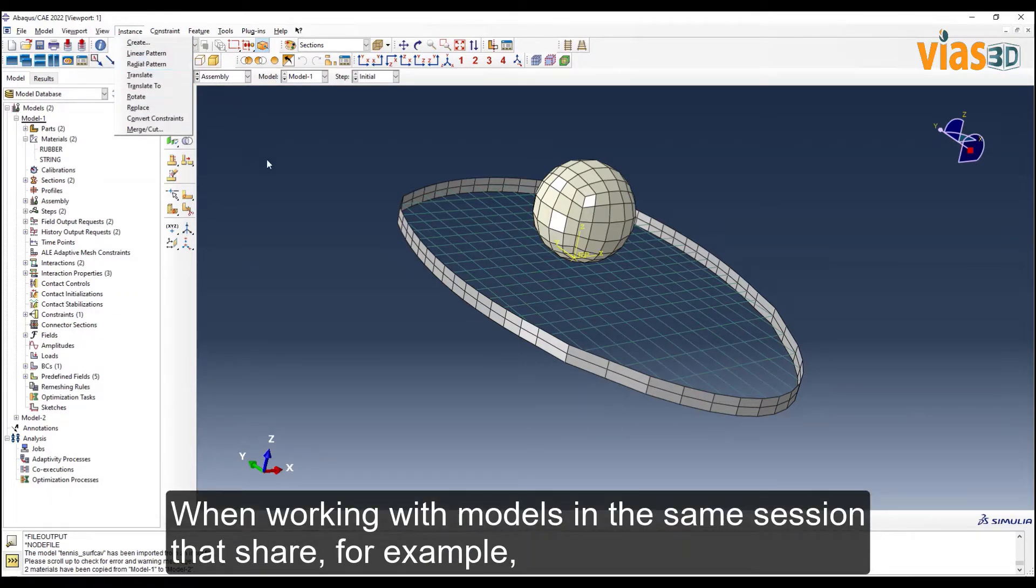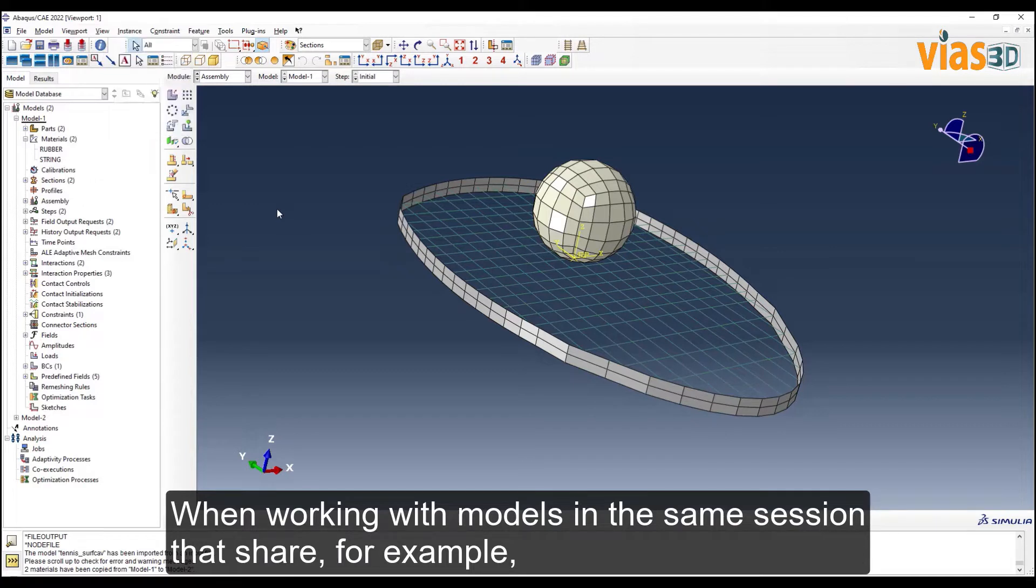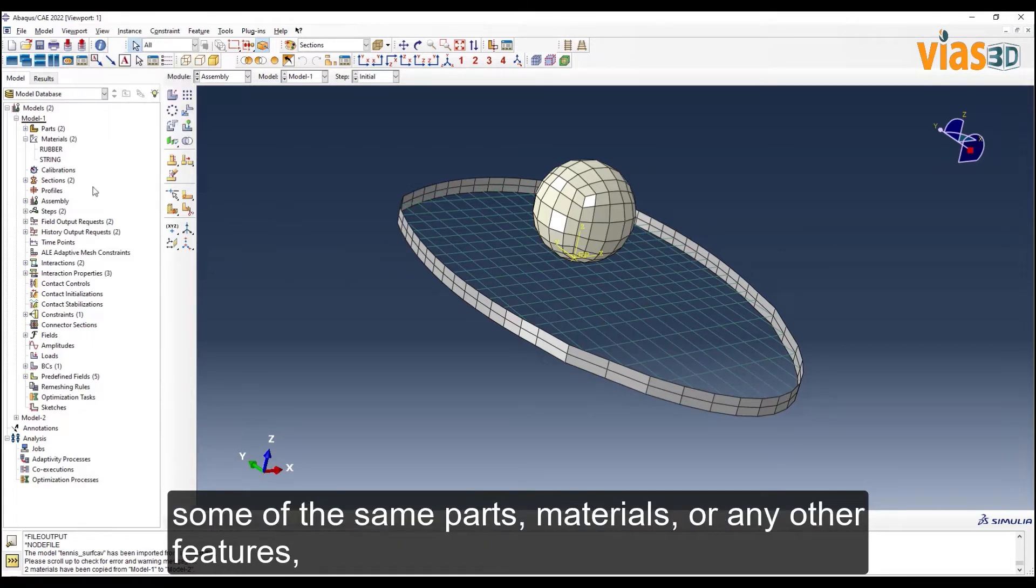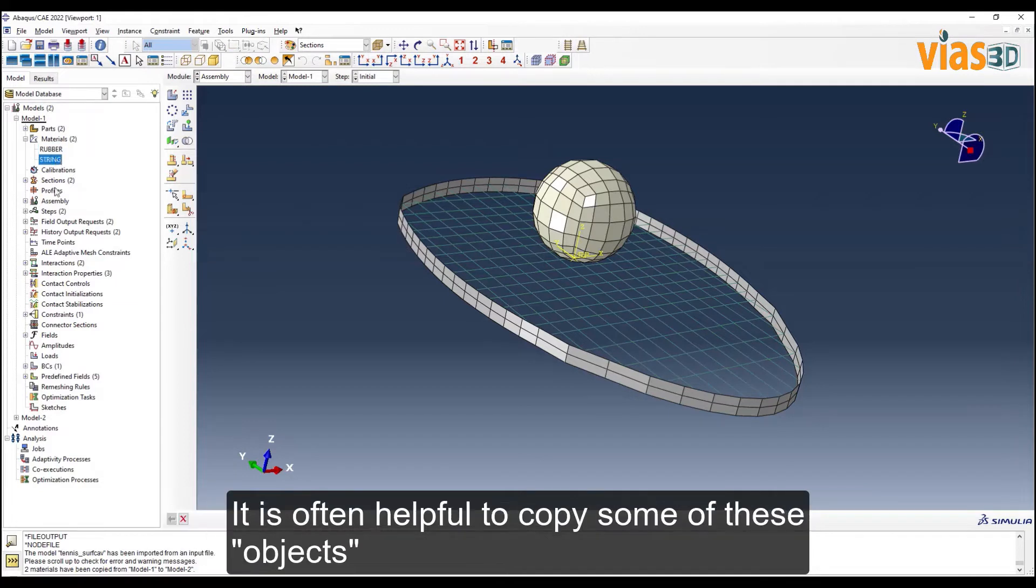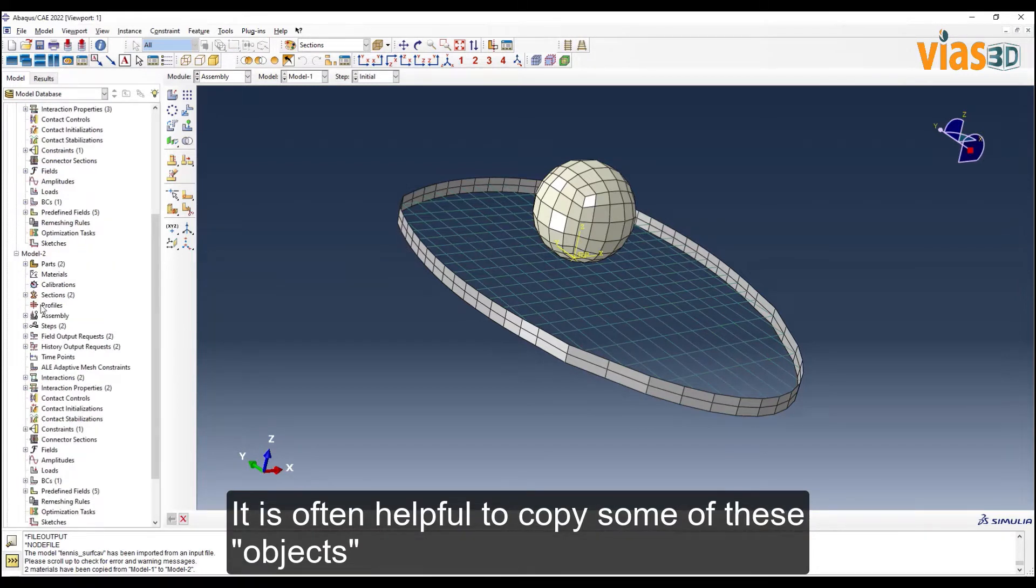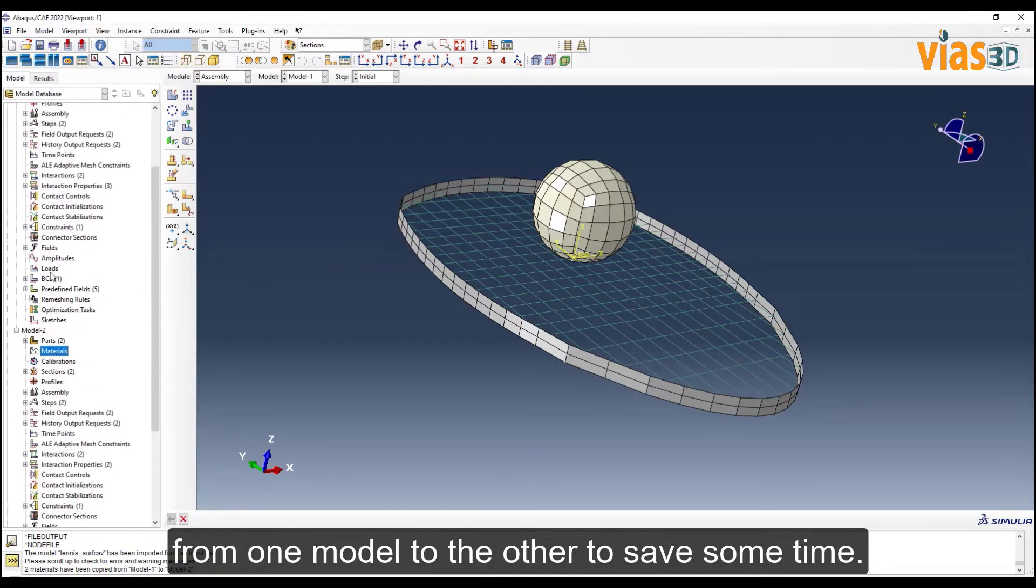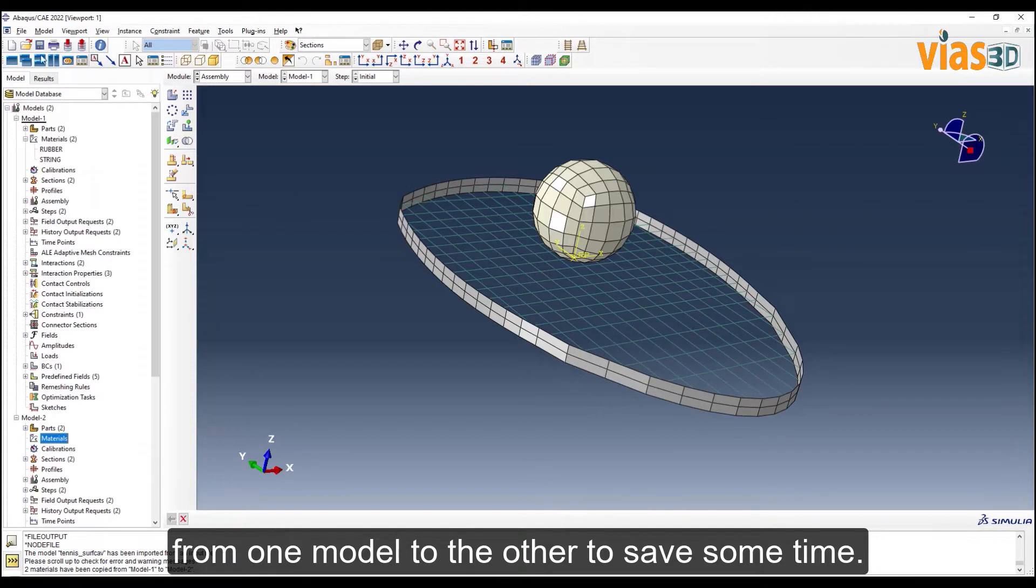When working with models in the same session that share, for example, some of the same parts, materials, or any other features, it is often helpful to copy some of these objects from one model to the other to save some time.